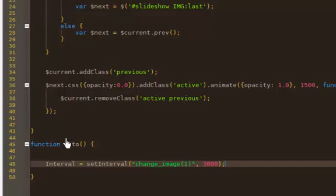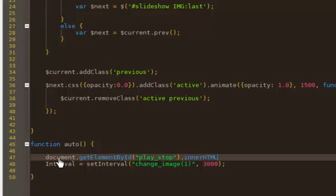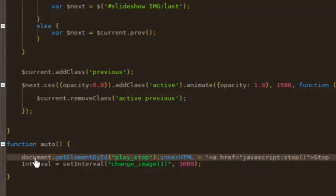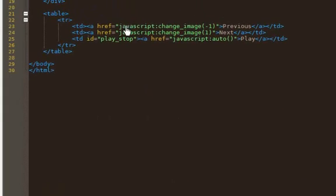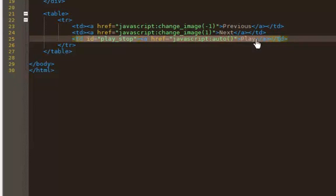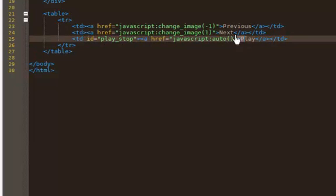So before we actually set it on its automatic run, what I want to do is say 'document.getElementById' — remember I gave an ID to my automatic play button, I gave it an ID of 'play-stop'. Once you click the play button, I want to change what it says there and change the link so that instead of the play button it becomes the stop button, and I want it to say 'stop'. Right now it says 'play' and calls the 'auto' function, but once I click play I want it to say 'stop' and run the stop function.